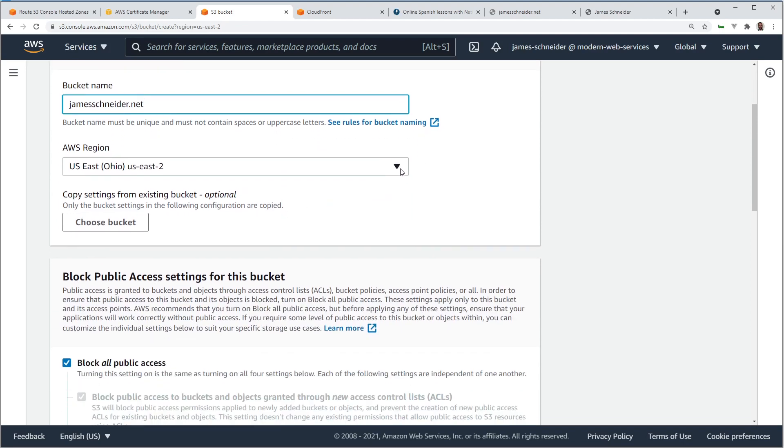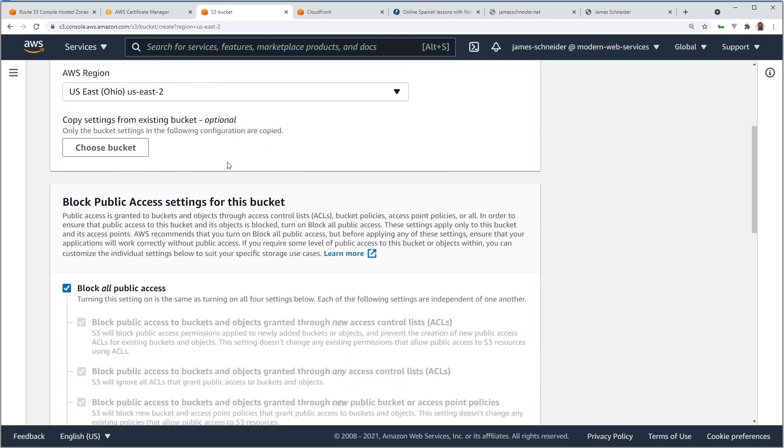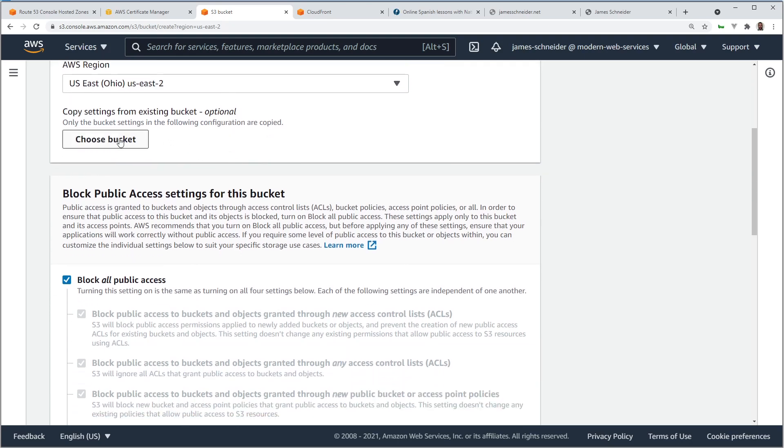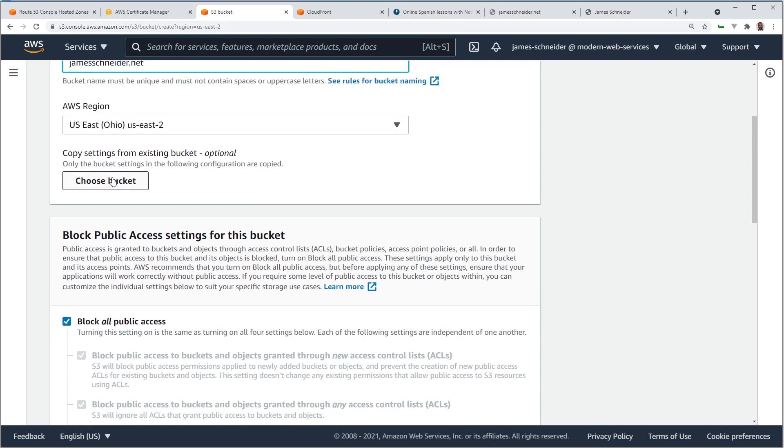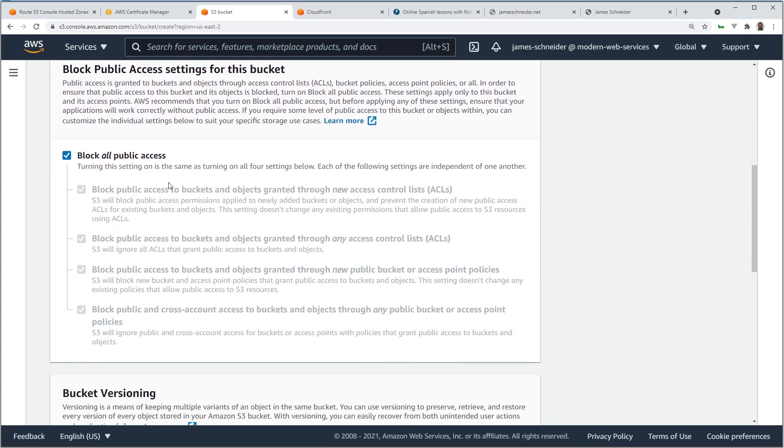The region here is not important like it was for the Certificate Manager. I'm going to leave the default. We're going to be using CloudFront, so all the content in the buckets is going to be cached, so the region really shouldn't matter very much. You can choose bucket settings. We're not going to copy any bucket settings from another one, so we won't do anything there. Do not uncheck Block All Public Access.